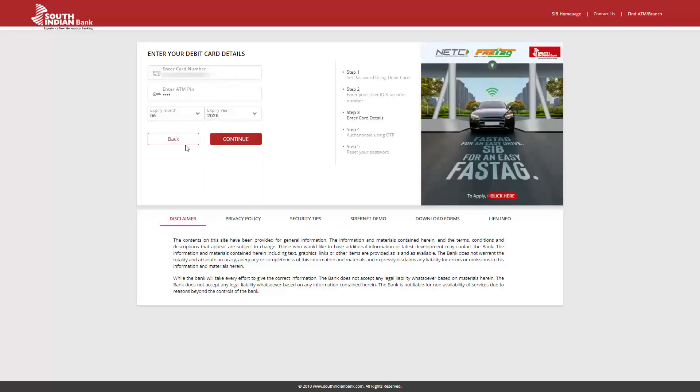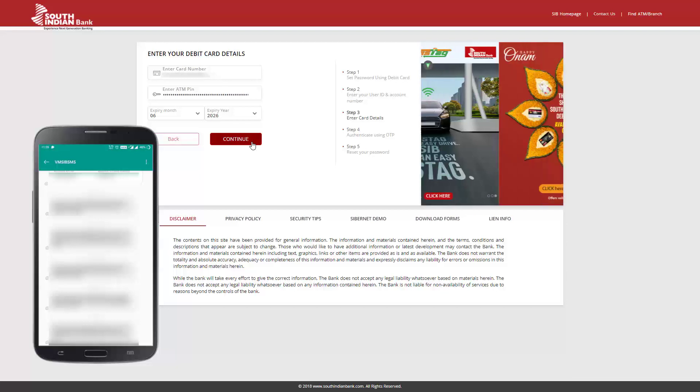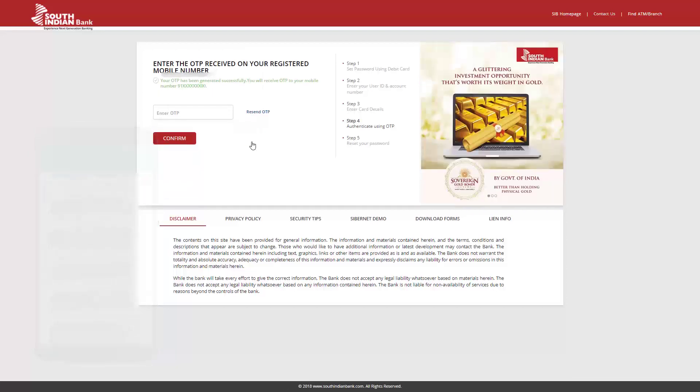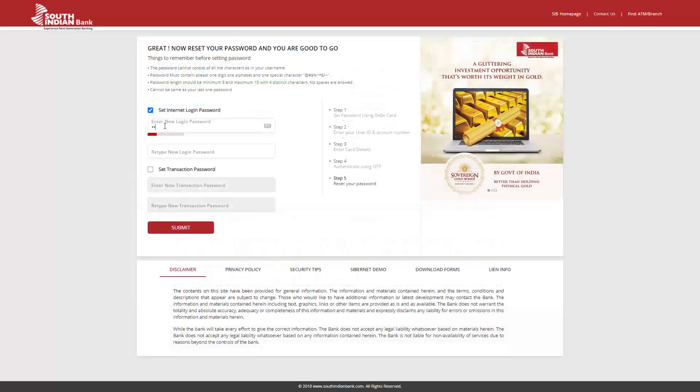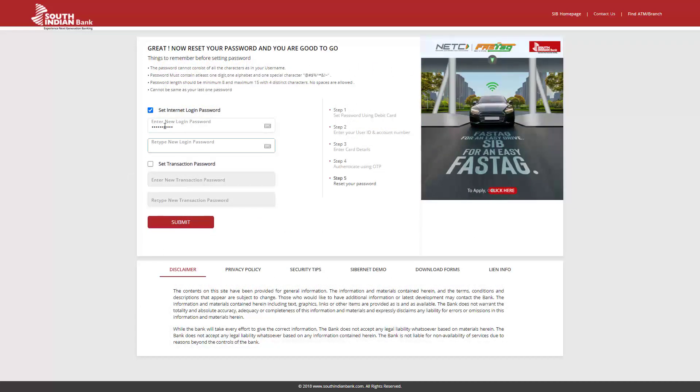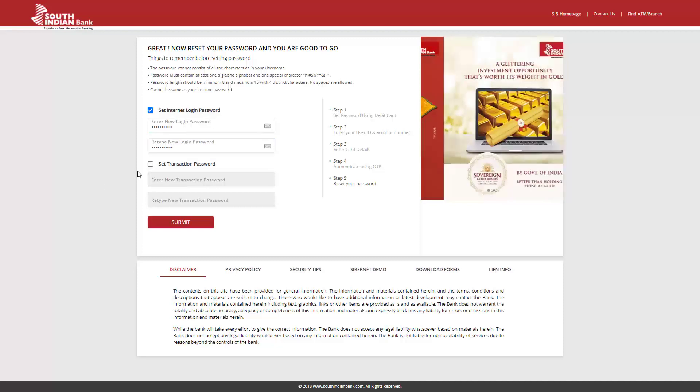Click Continue. At this point, an OTP is sent to your registered mobile number. Enter the OTP here and click Confirm. Here, you can change either your Internet Banking login password or your transaction password.